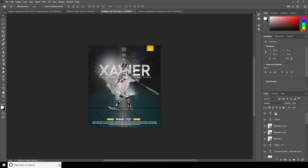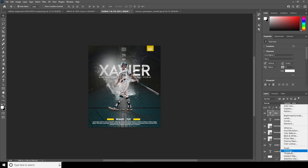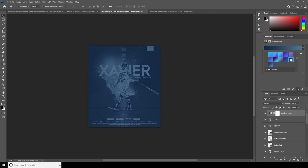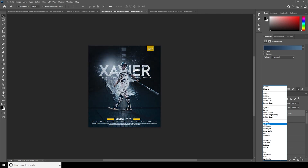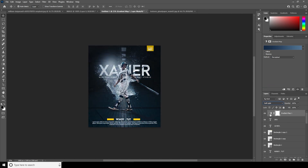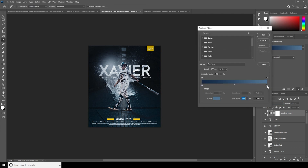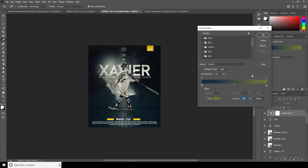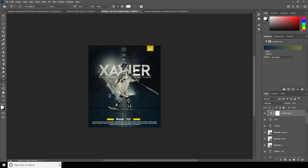Now let's add a Gradient Map. Change the color to this one and change the blending mode to Soft Light. Let's do some color adjustment and keep it somewhere around here. Let's add one more text element.